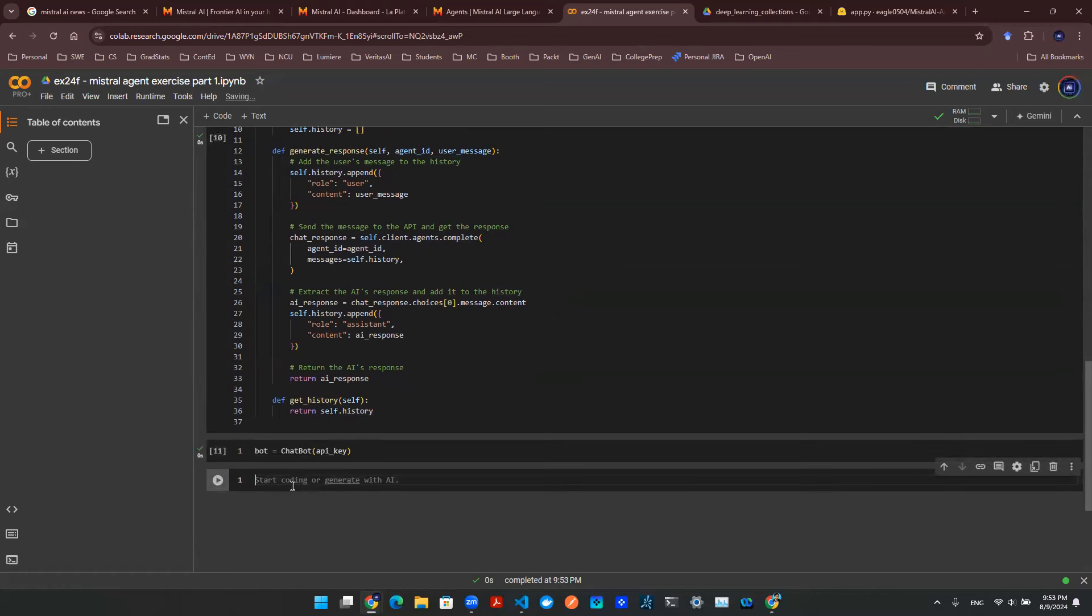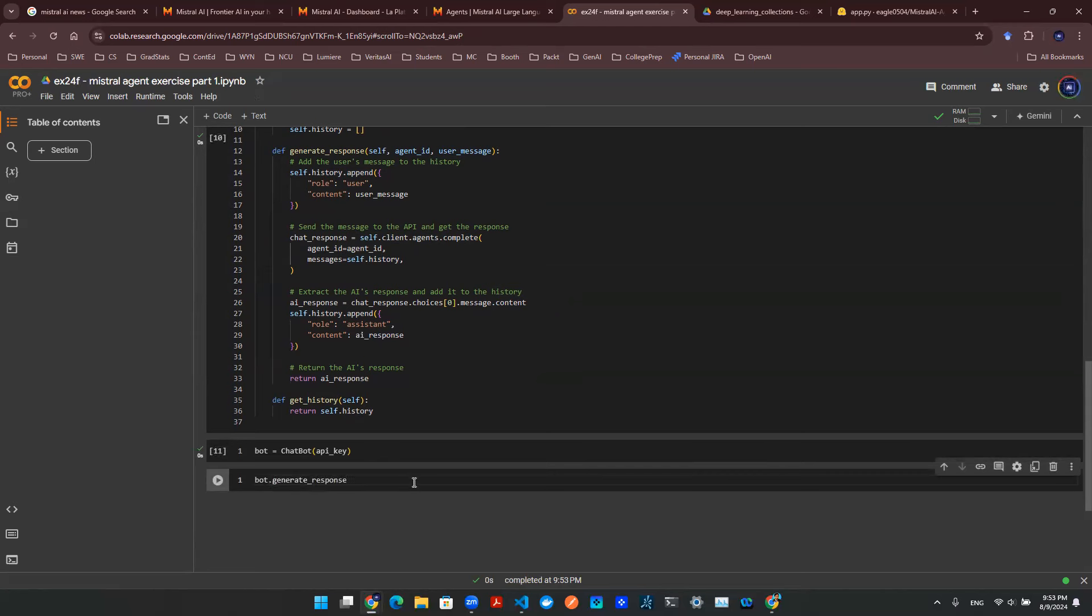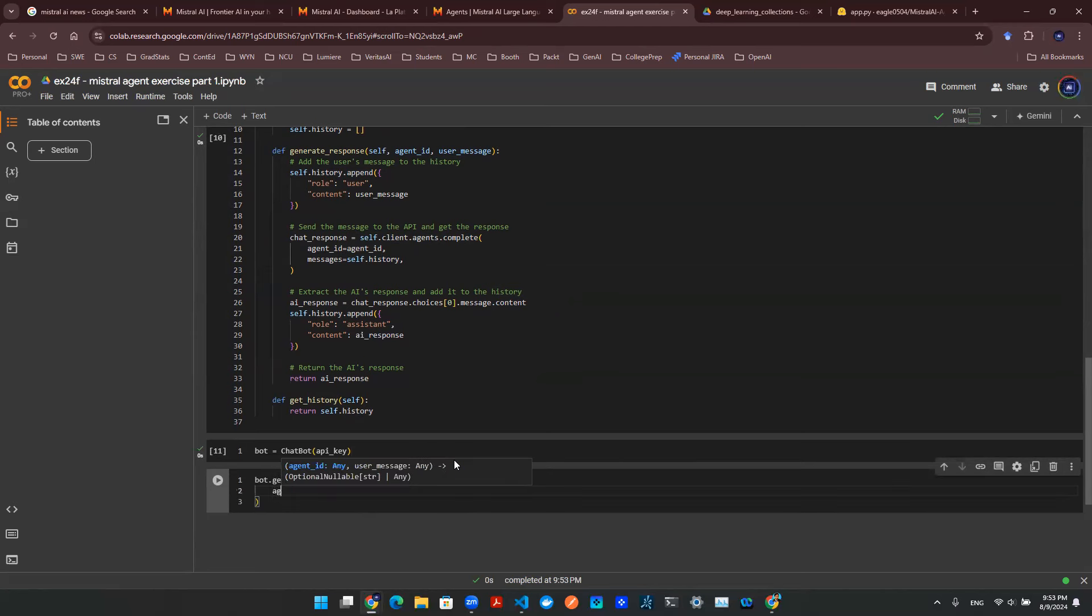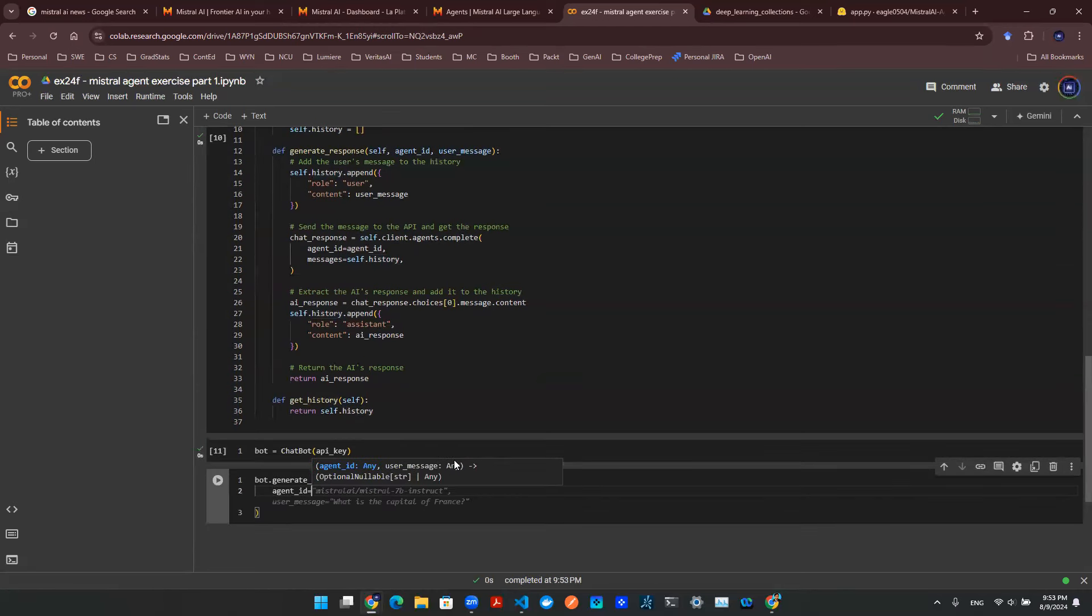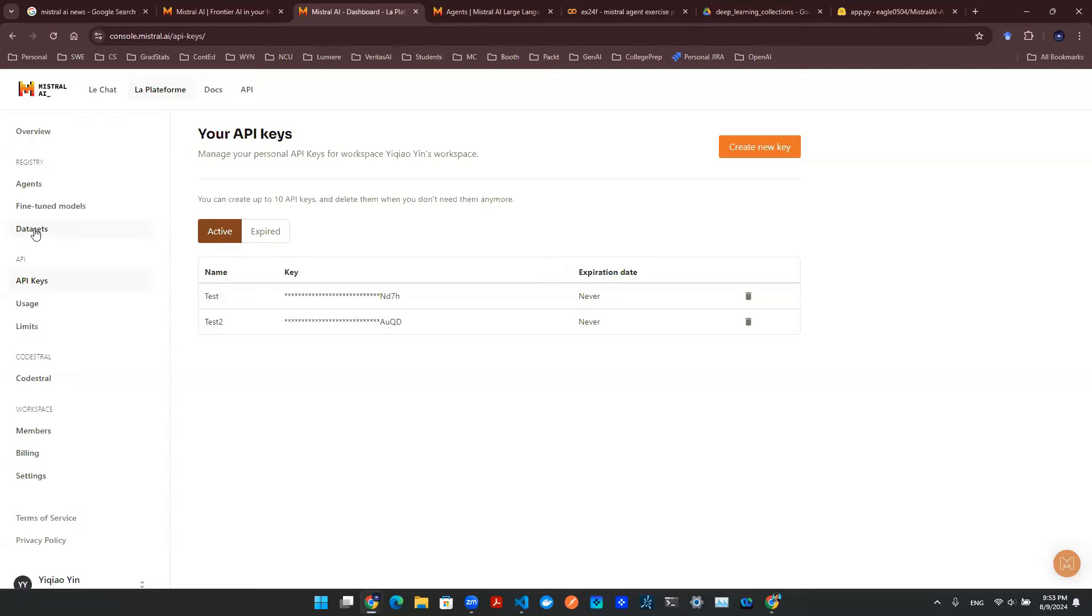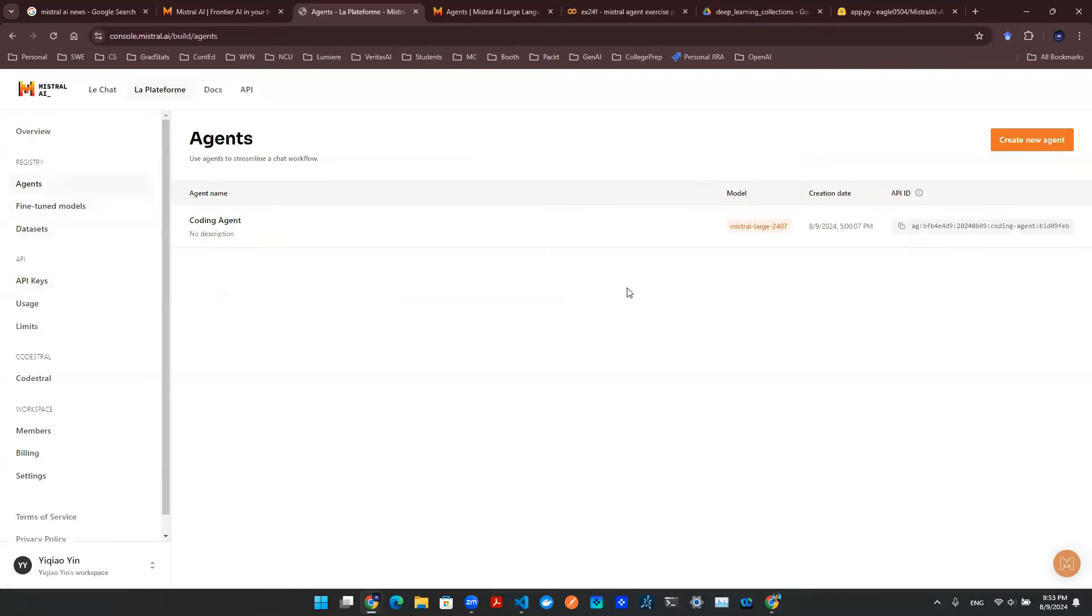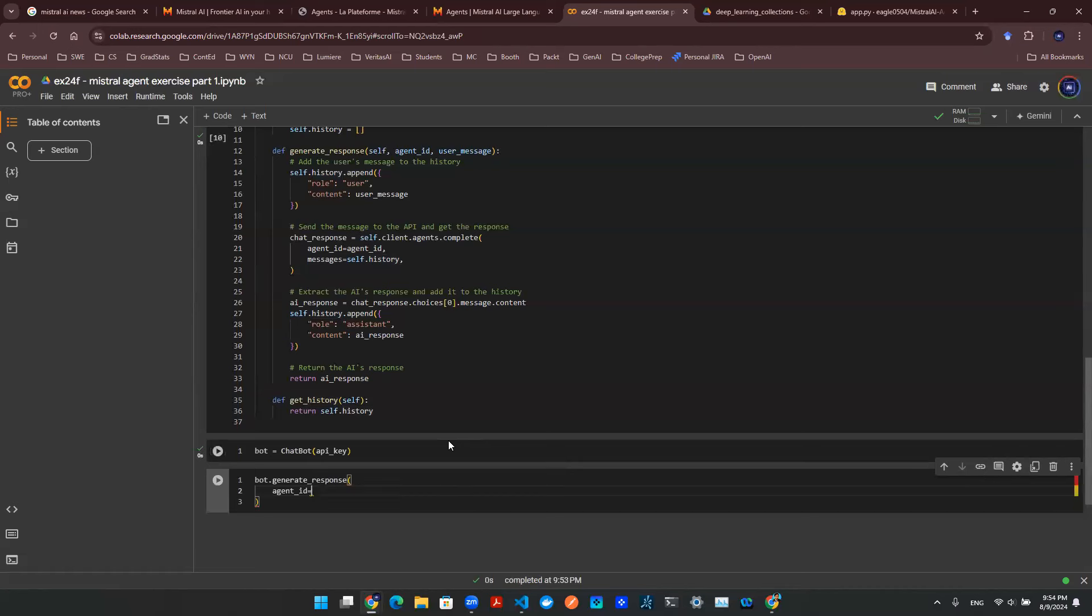So with that being said, all I need to do is say bot.generateResponse. And notice that here we will need two input arguments. One is agent ID. The other one is user message. So let's enter them one by one. In terms of agent ID, I will need to come back here to agents section and click on this API ID, just like that. Now I can put the ID in here.